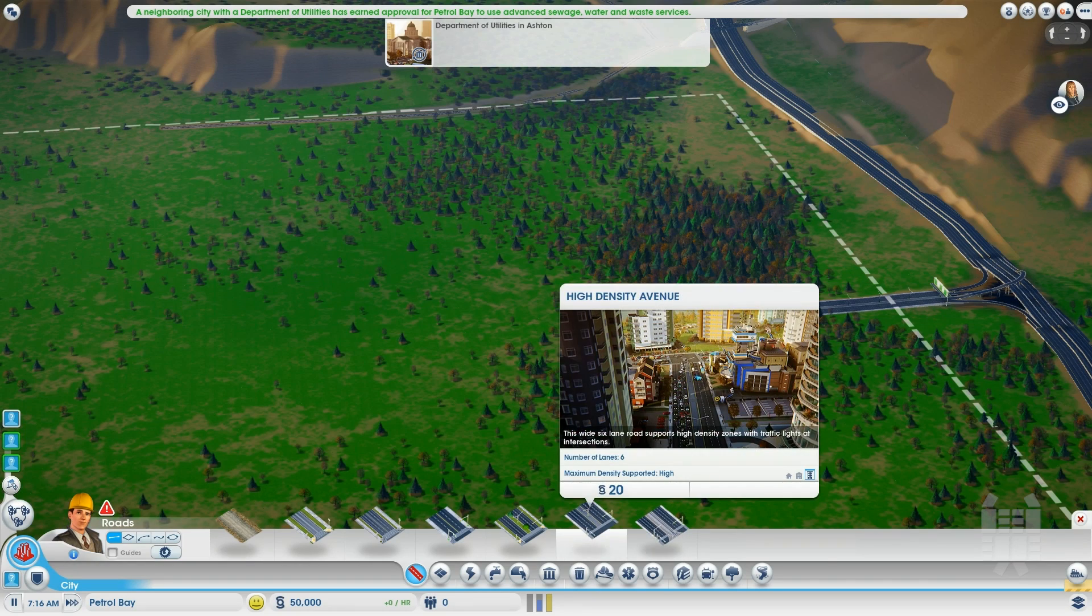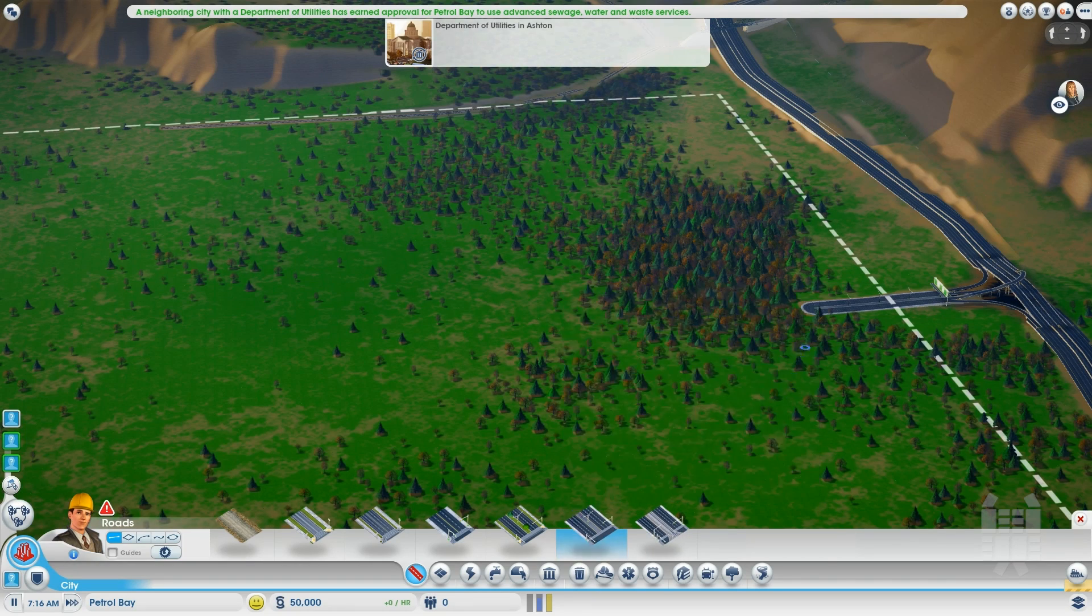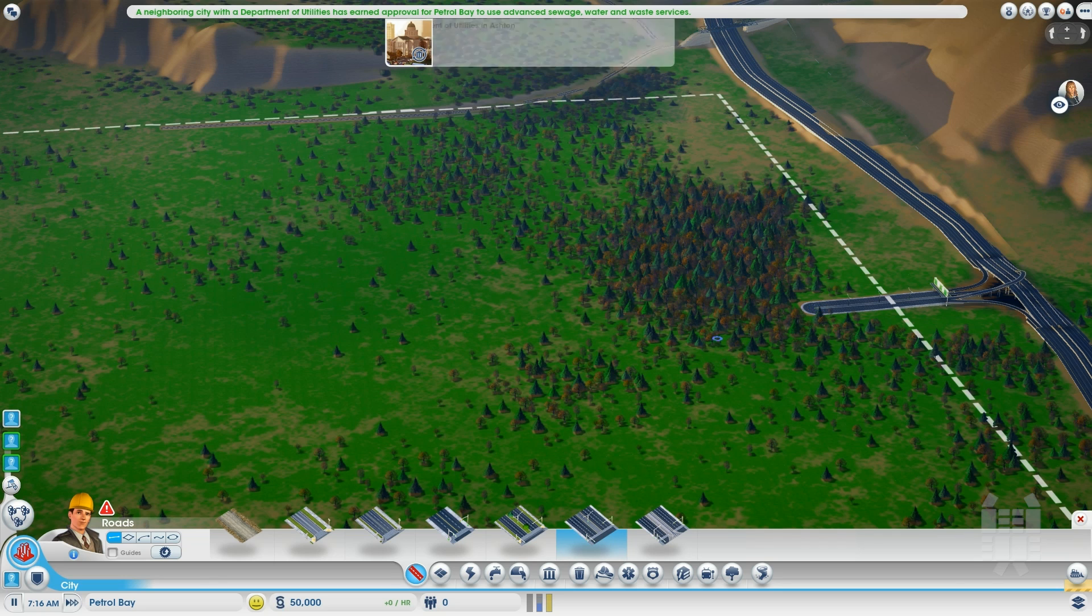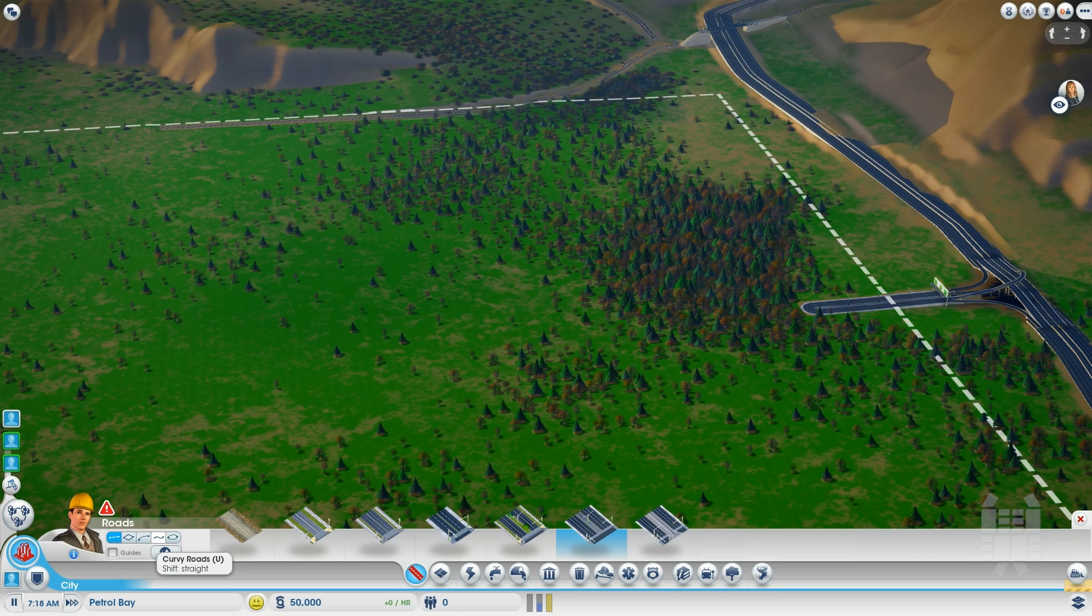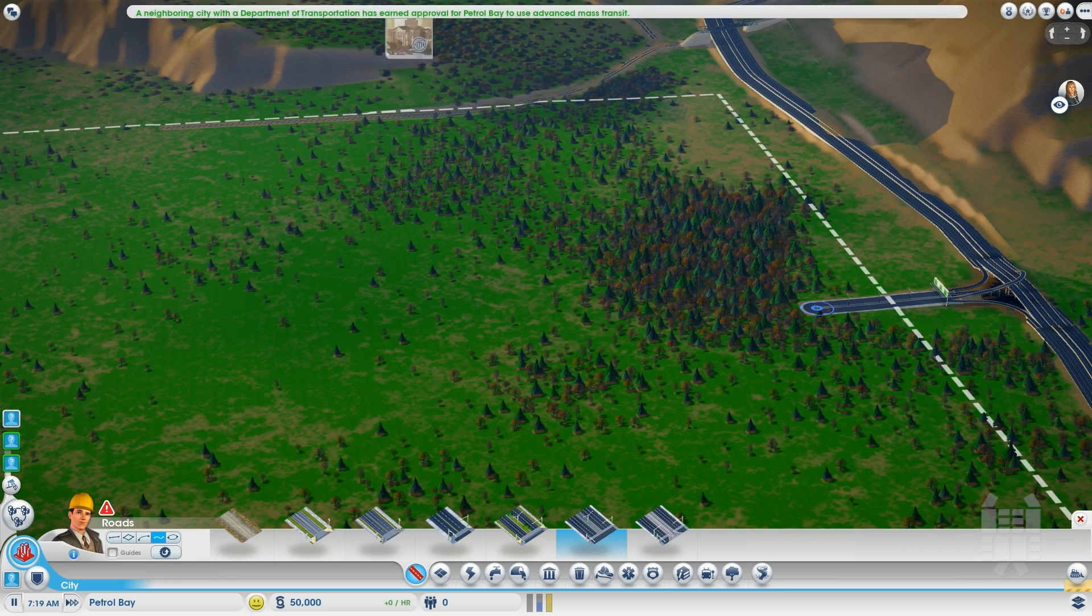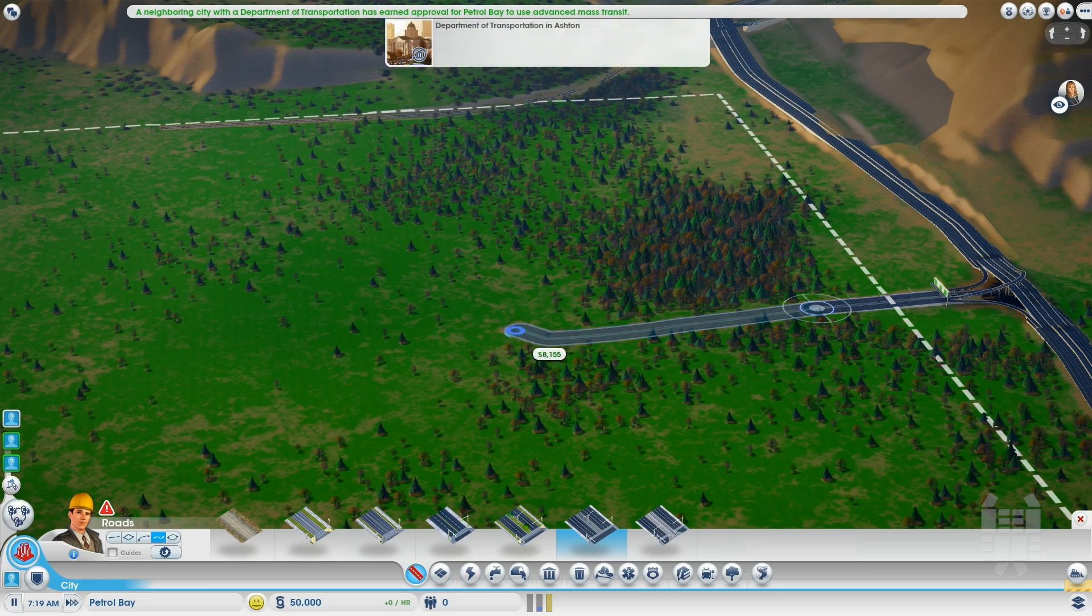SimCity. So yeah, I broke down and bought another EA game. I was always on the fence with this one, and you guys seem to like my beta review. Anyways, let's dig in.